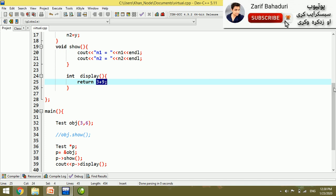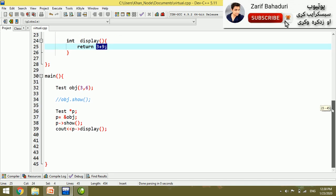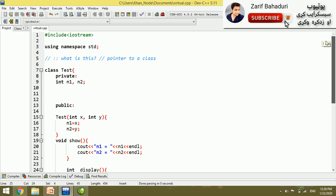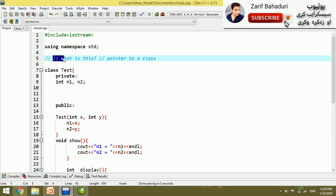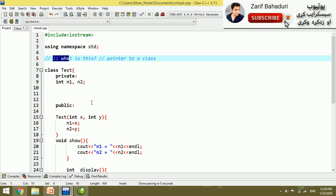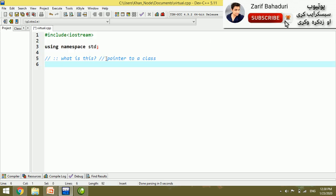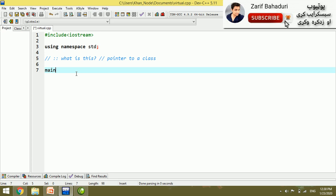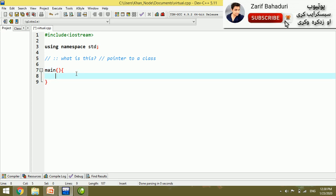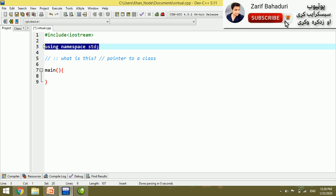This is how to access data members of a class through a pointer. Now we delete the previous program and the main function to start a new example.